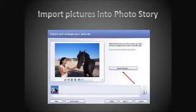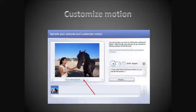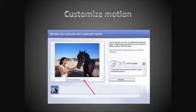After you open Photo Story 3, the first thing is to import the pictures, where you can start fine-tuning all the motion effects. After a few steps where you're given the chance to add voice-overs and captions, you'll get to the important part where you can start customizing the motion of your slide.